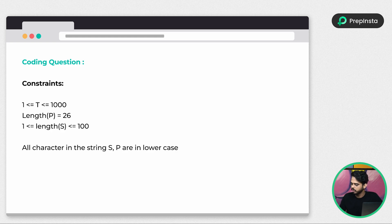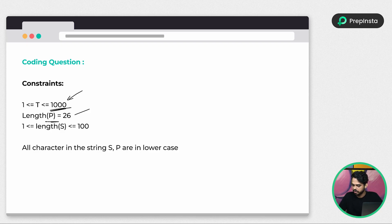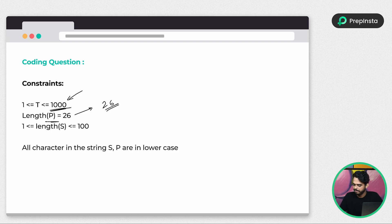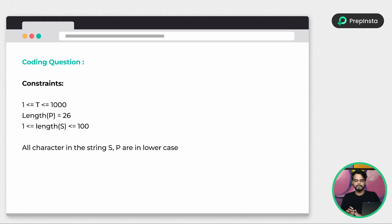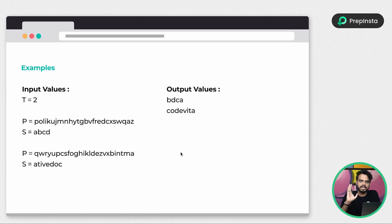Here we have some constraints. Since you're going to find multiple words, those are test cases. We have to provide the input for how many words we're going to find — this should be less than 1000. The length of P, which is the new dictionary, is always 26, since we're talking about English characters. The length of S can be anything between 1 and 100. Characters in S and P should be in lowercase.